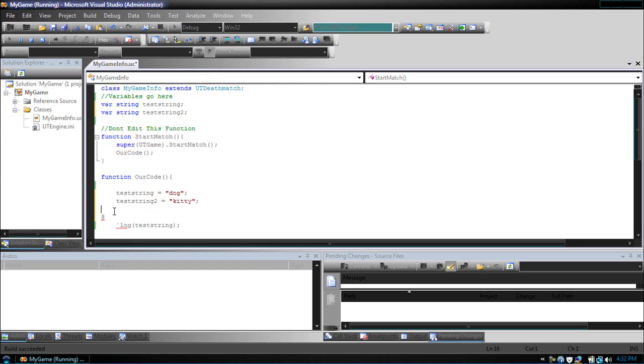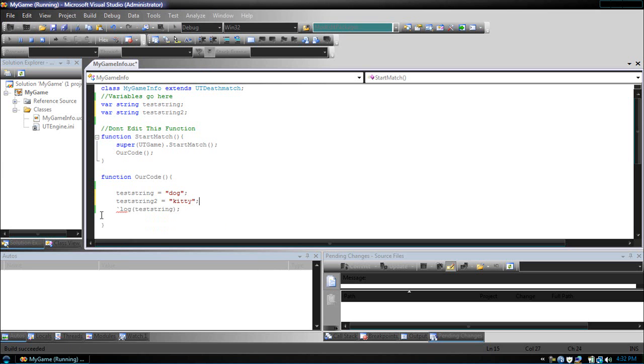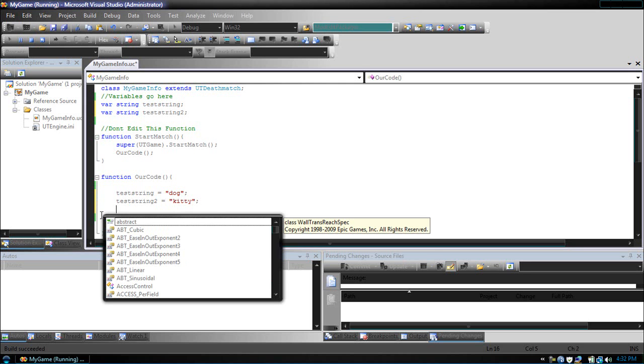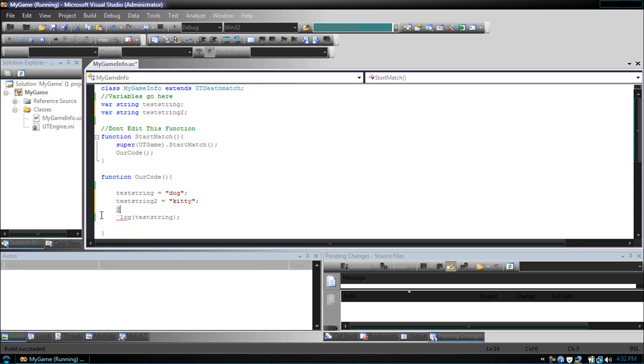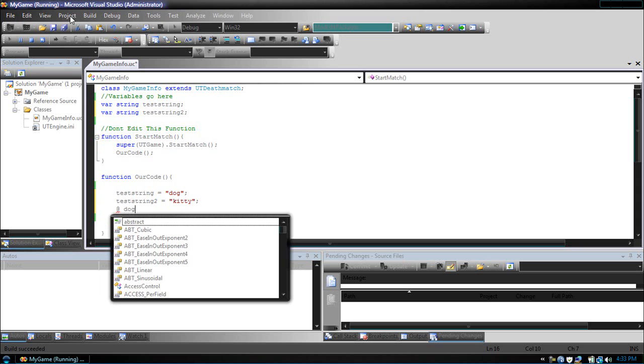Now, if we were to use the at symbol, we would get a space between them. So, when we would print that, they would show dog, space, kitty.